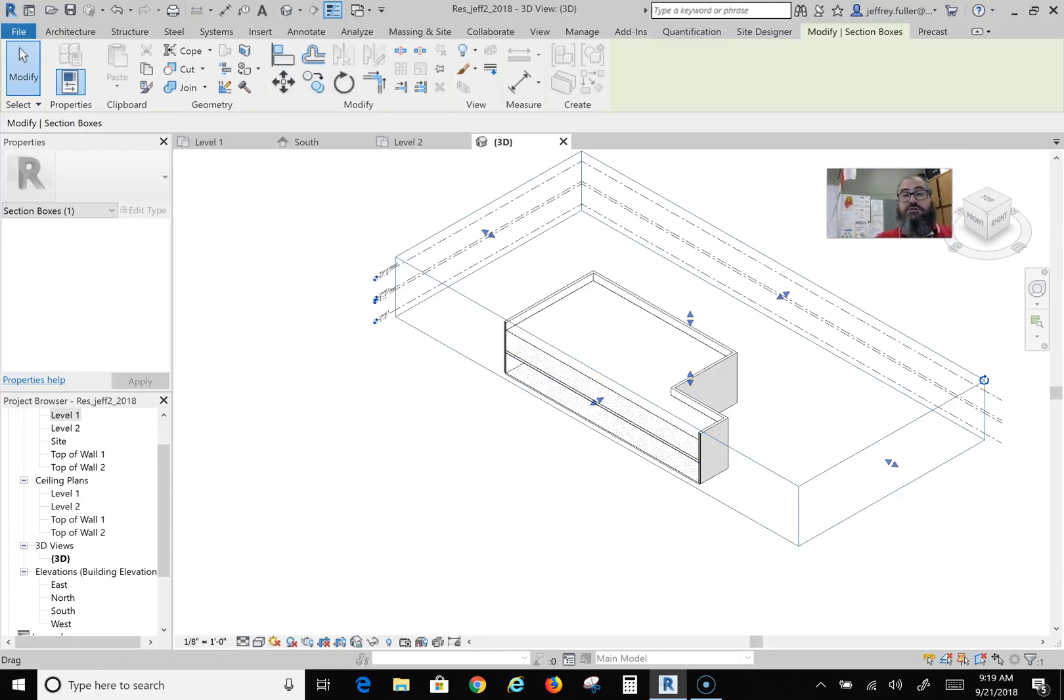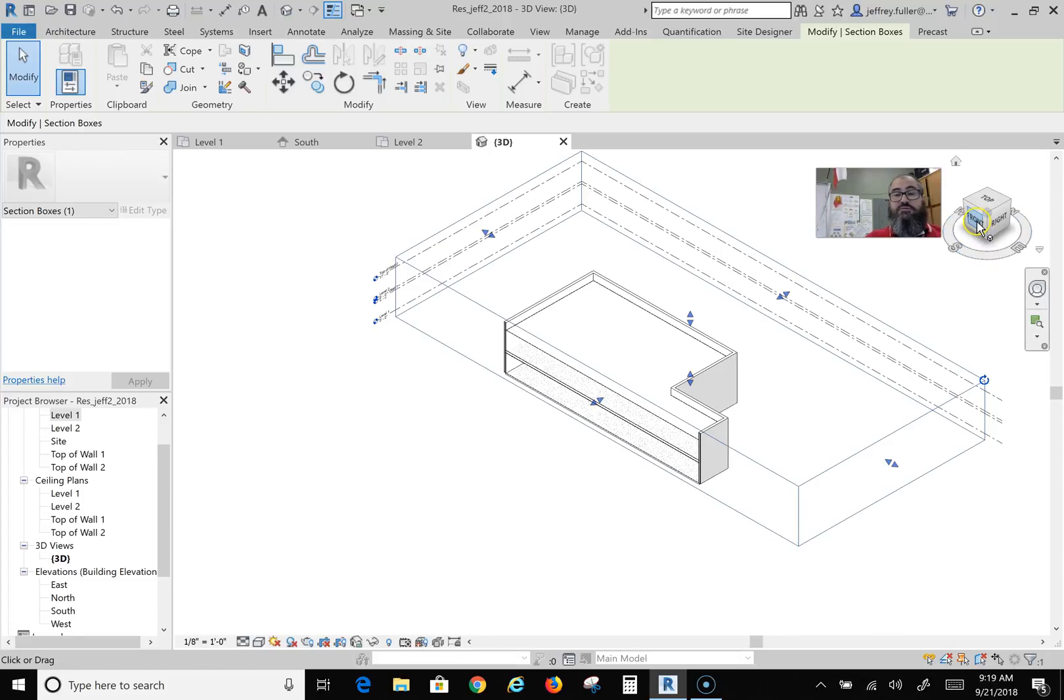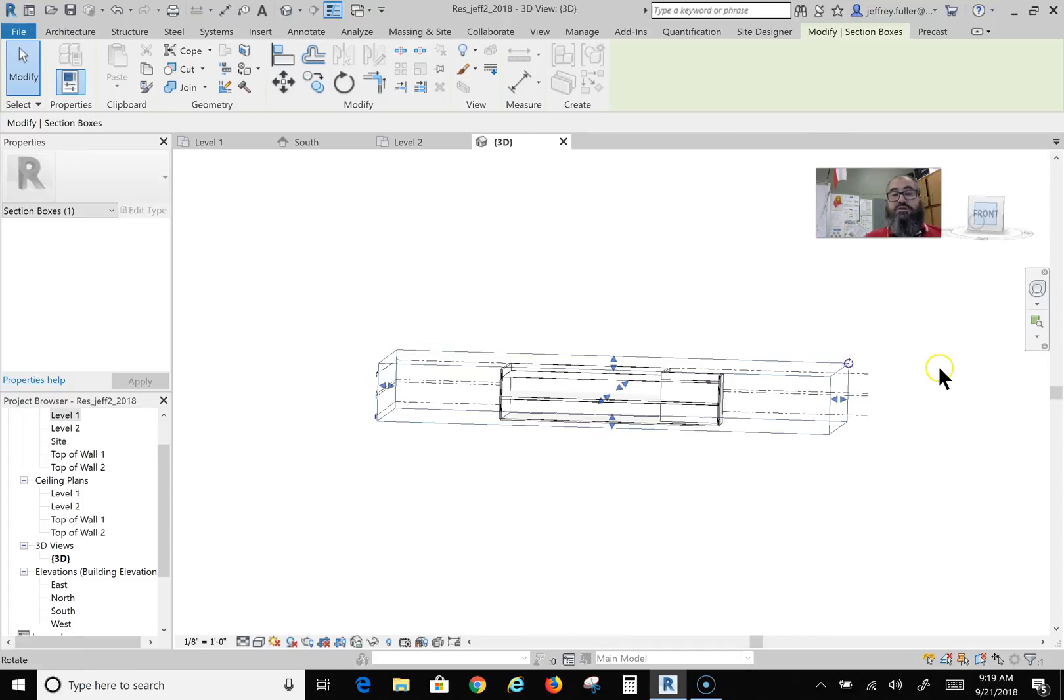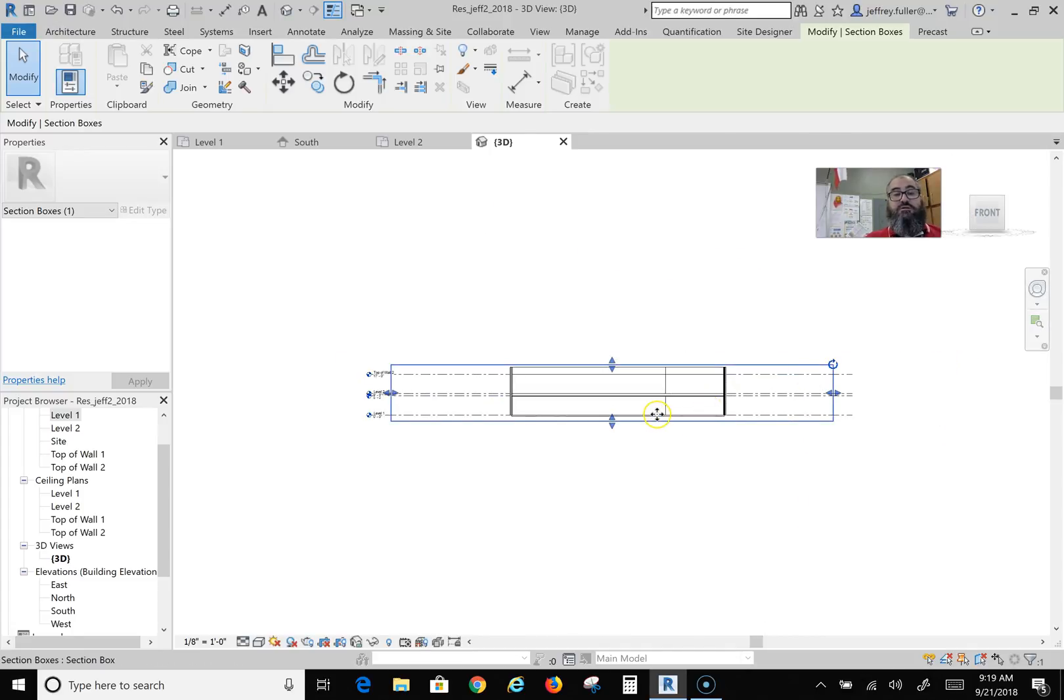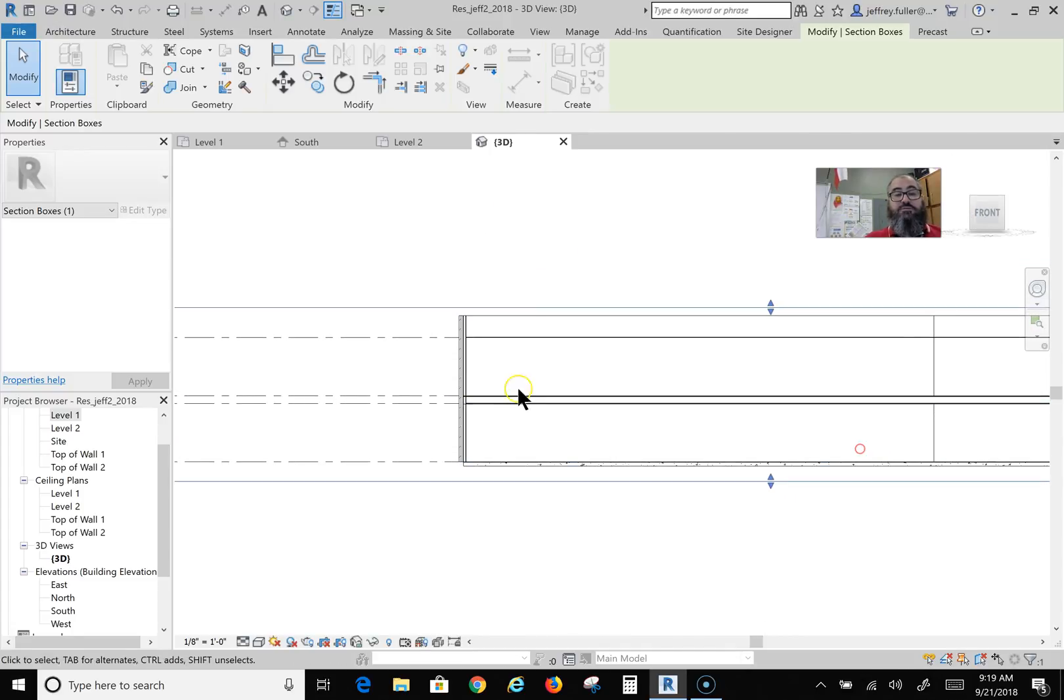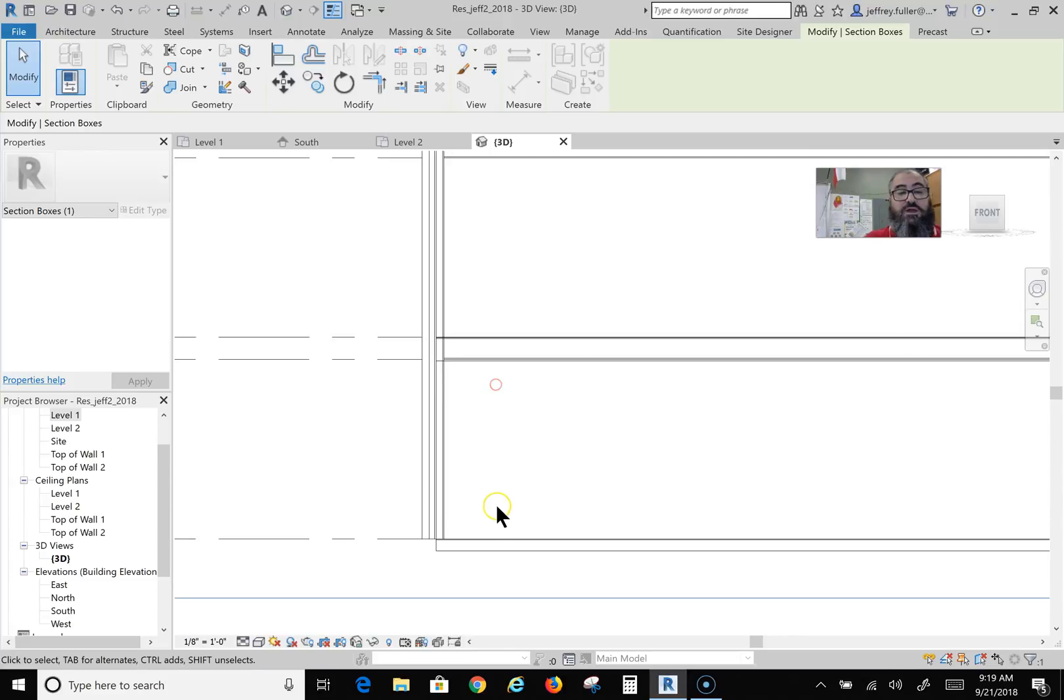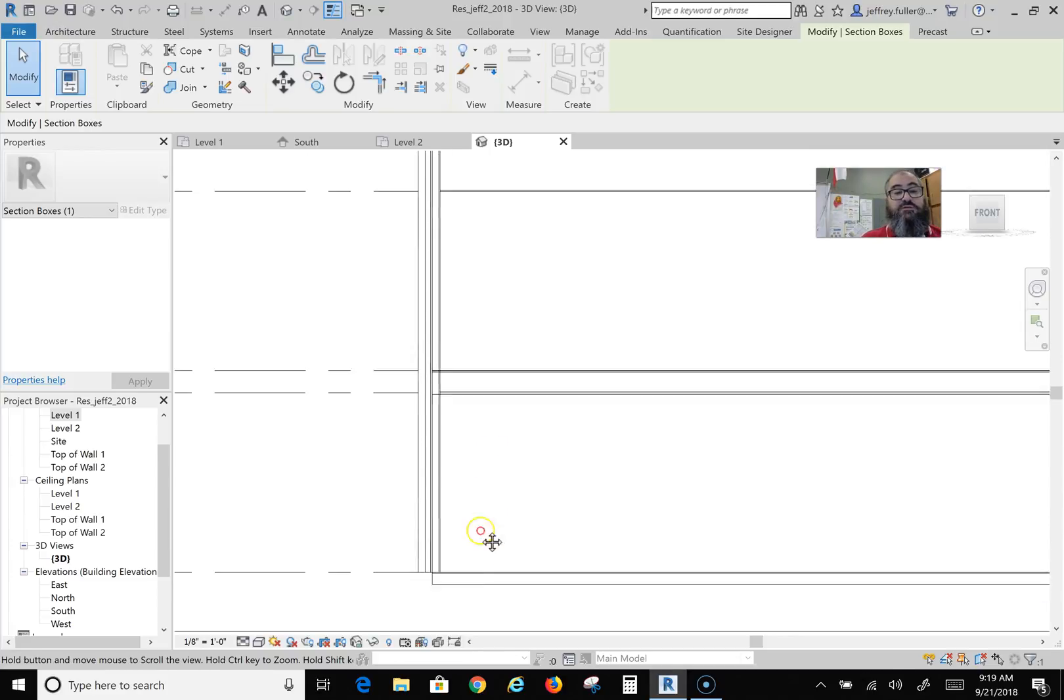I'm going to come over here to the view cube, and to get a really good elevated look at this in three dimensions, I'm going to click on front. And that's going to give me the best possible view. Now I'm looking at my floor down here at the ground level, that is perfect.